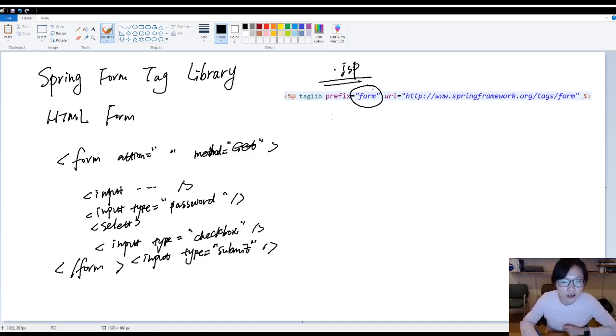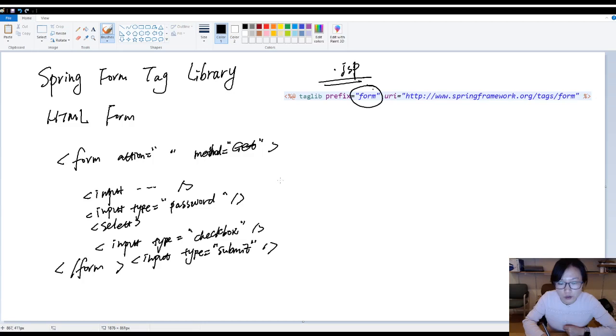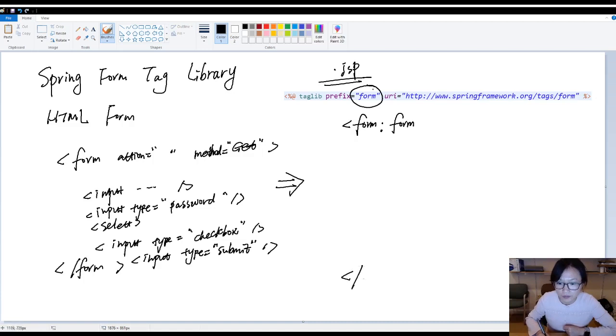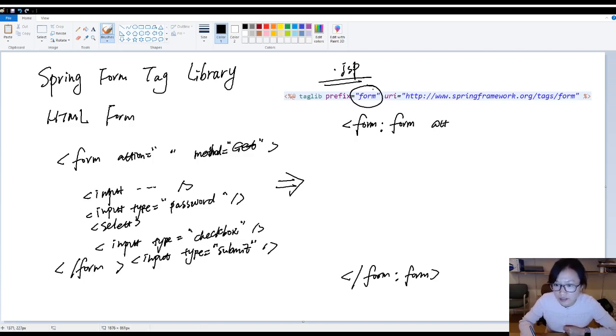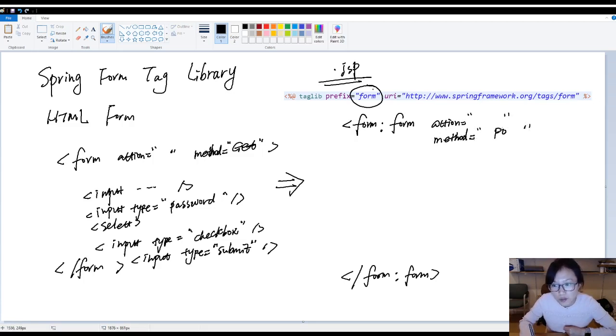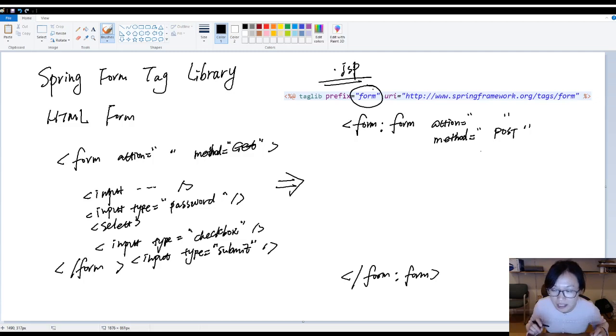So what's going to look like if you're using Spring form tag library. This is Spring form tag library. So you will turn your HTML form. Looks like this way. Using the form. Form. And here, you also will have action. And the difference method by default is POST. Normally, with Submin form, it's going to be a POST.